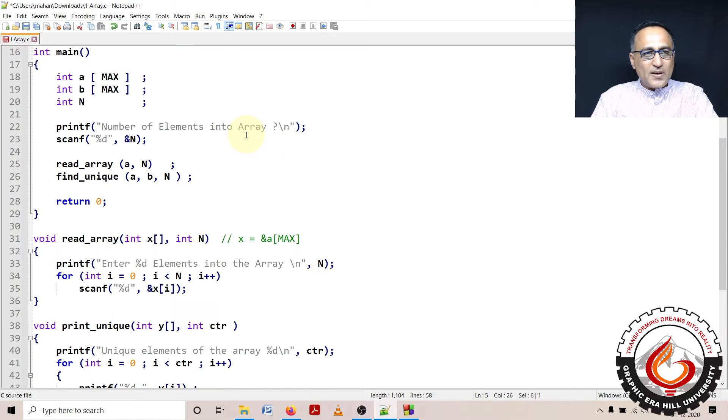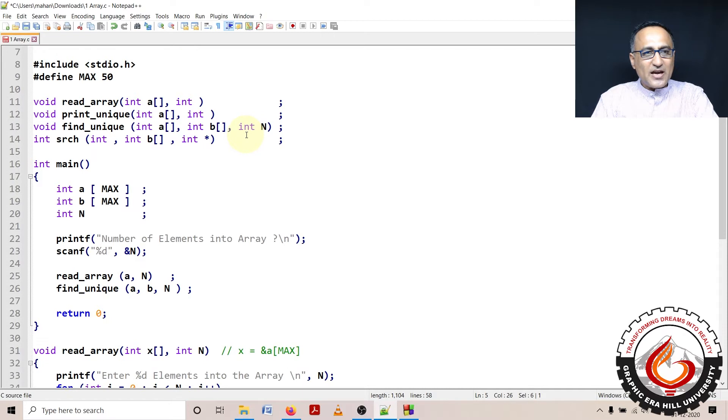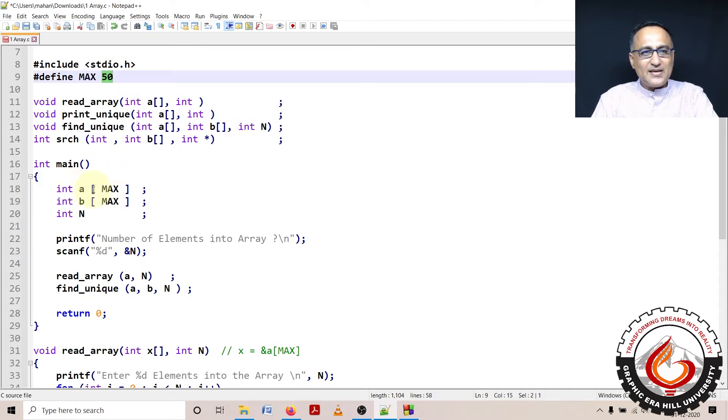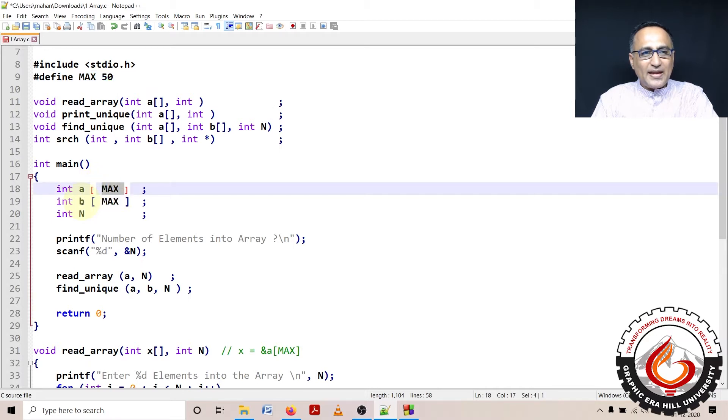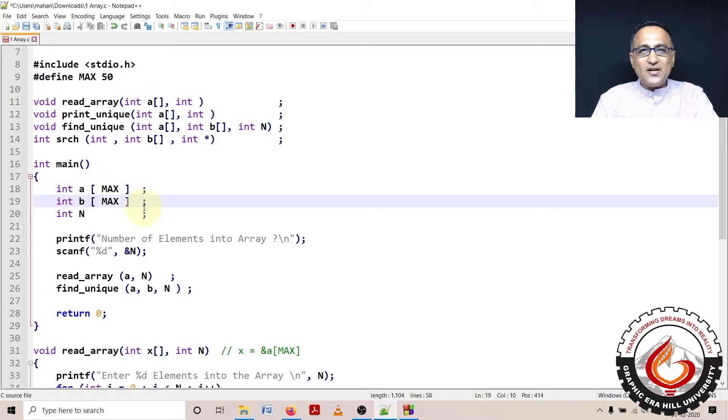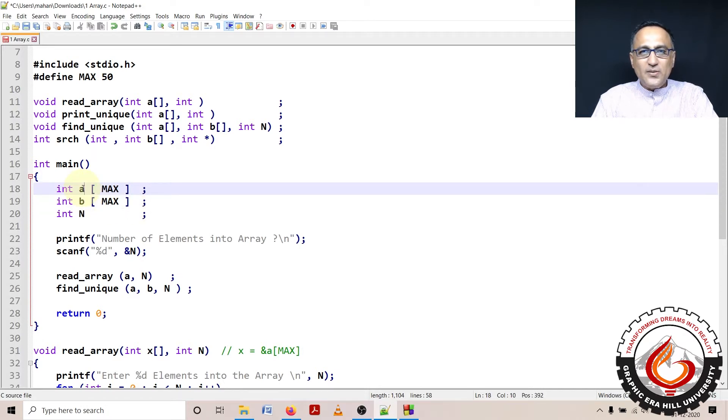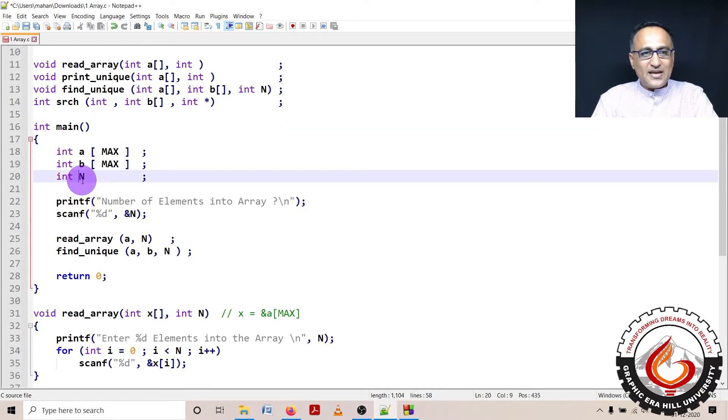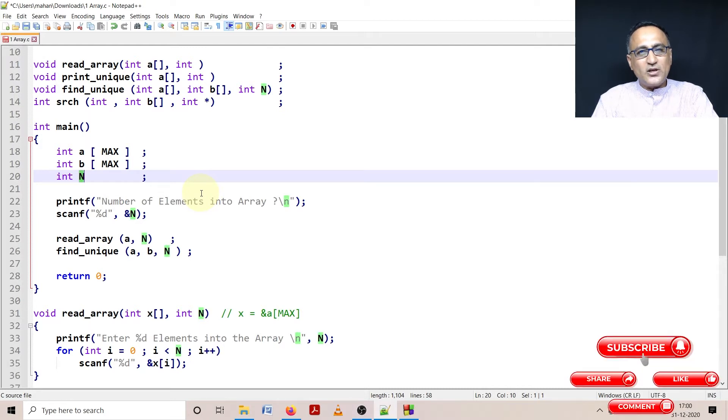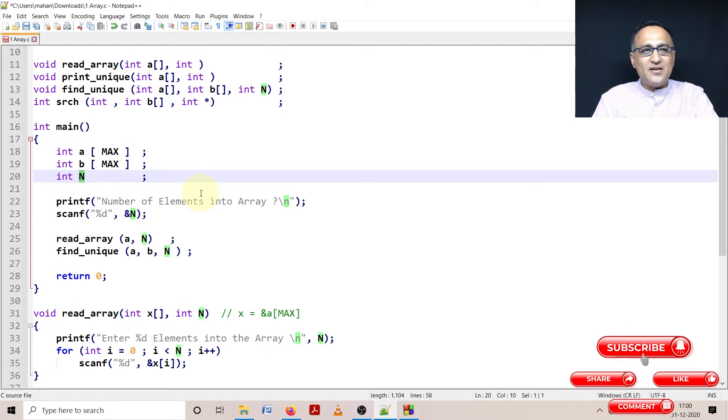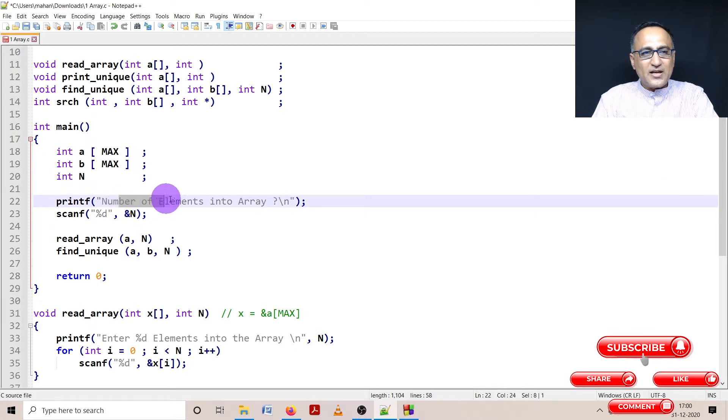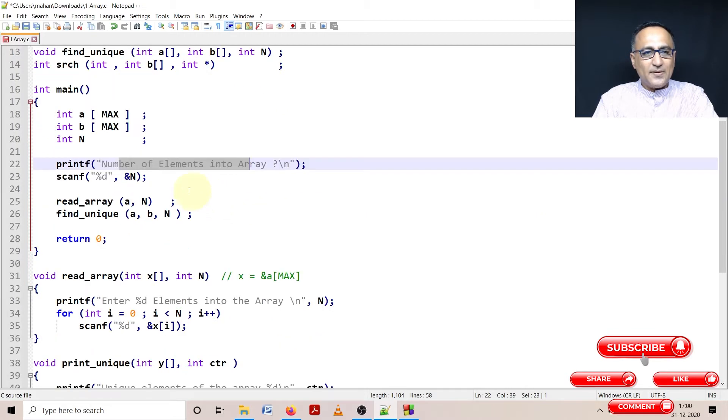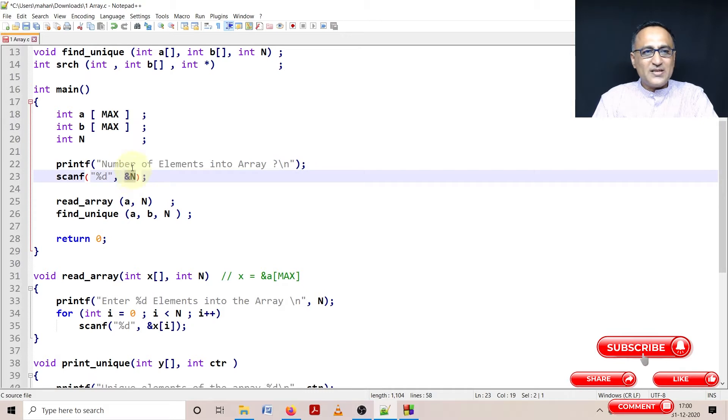First, I have defined MAX as 50 so that the size of array A is going to have a maximum of 50 numbers. Array B is going to contain all the unique numbers from array A. N is used to indicate how many numbers the user is actually going to enter. Although the capacity is 50, the user may say I'm just interested to enter 10 numbers. So I'm going to ask the user to enter the number of elements into an array.